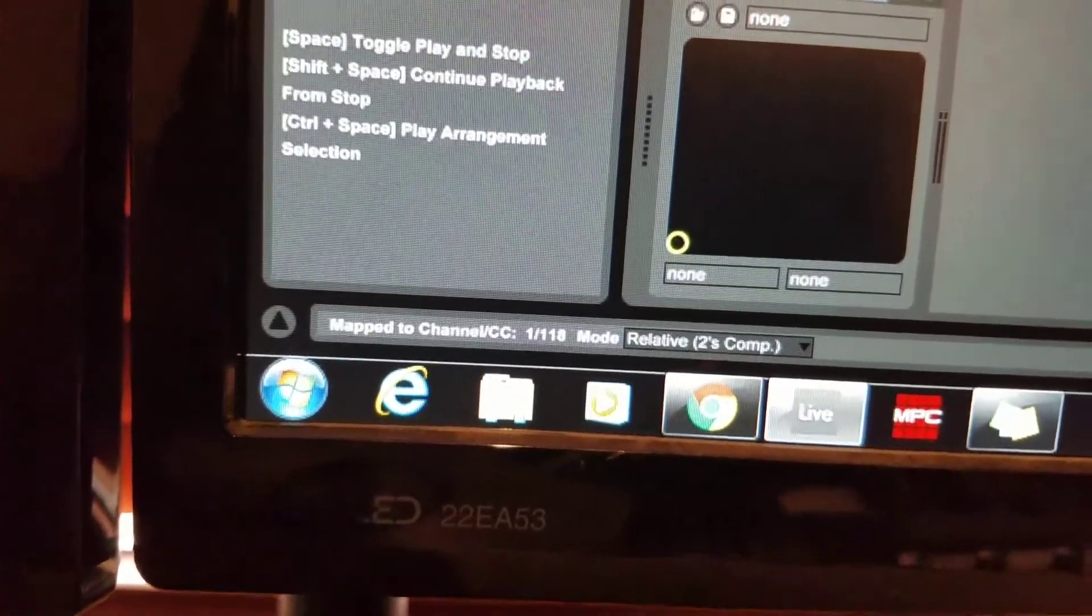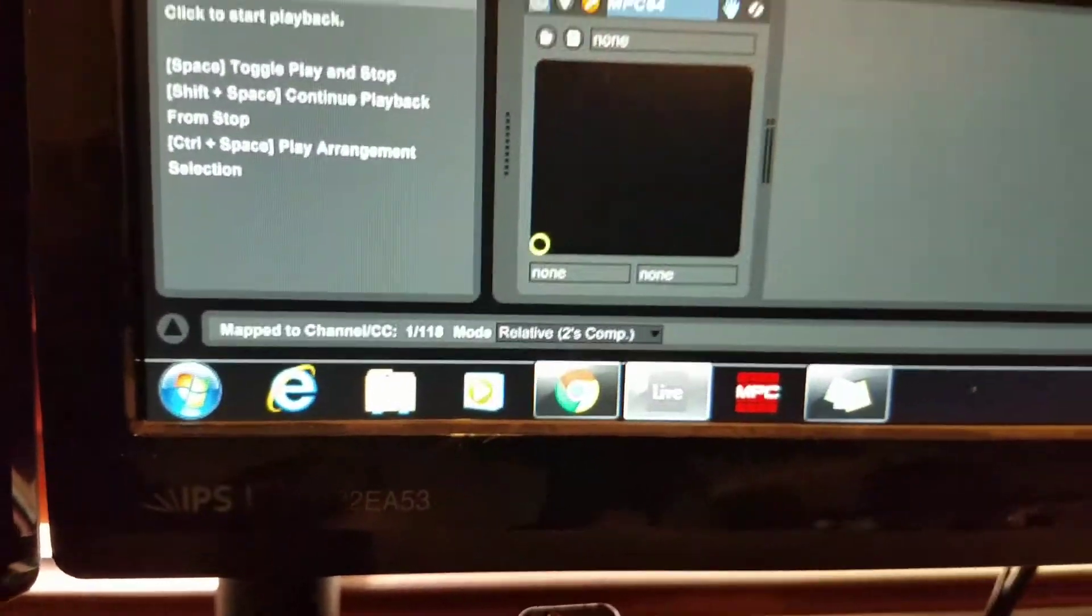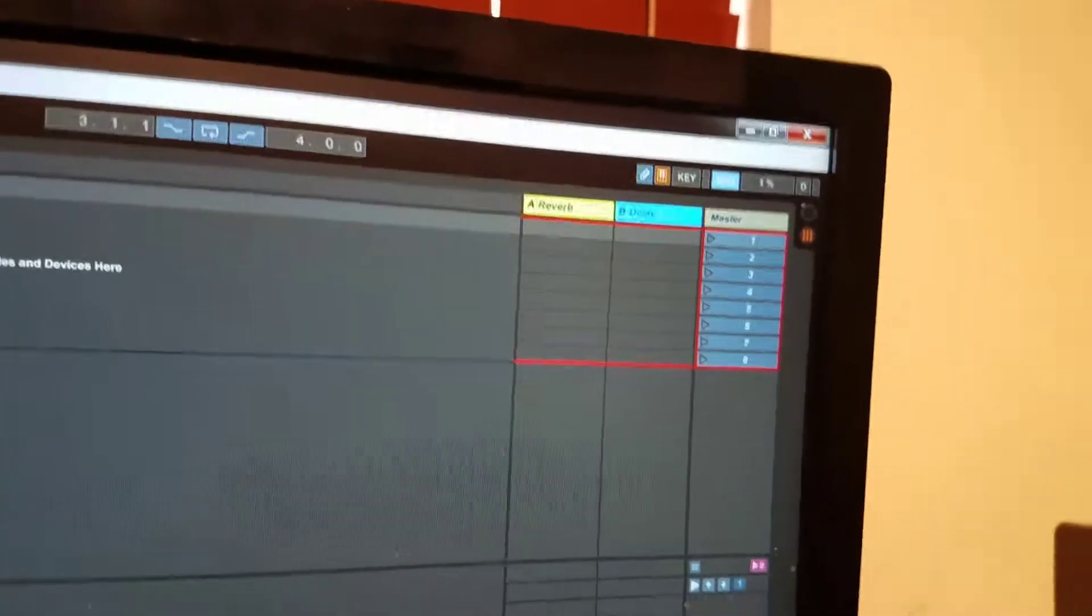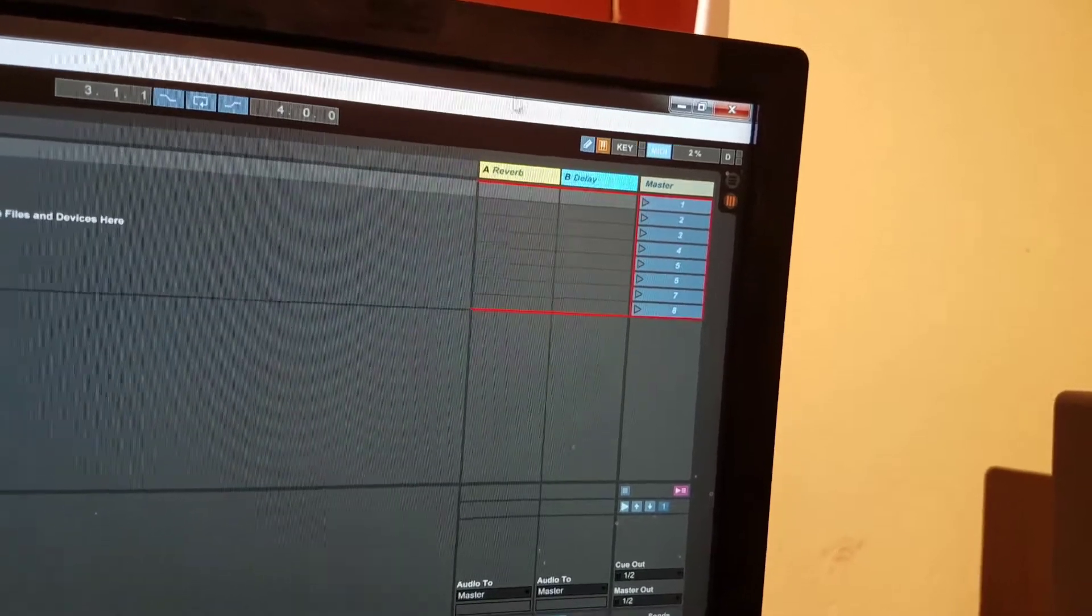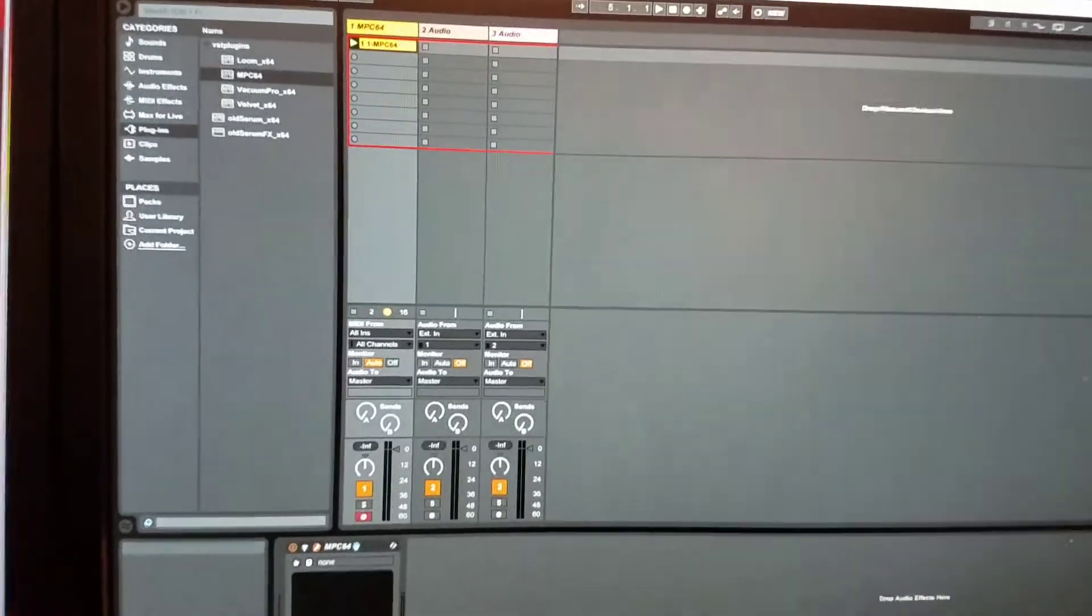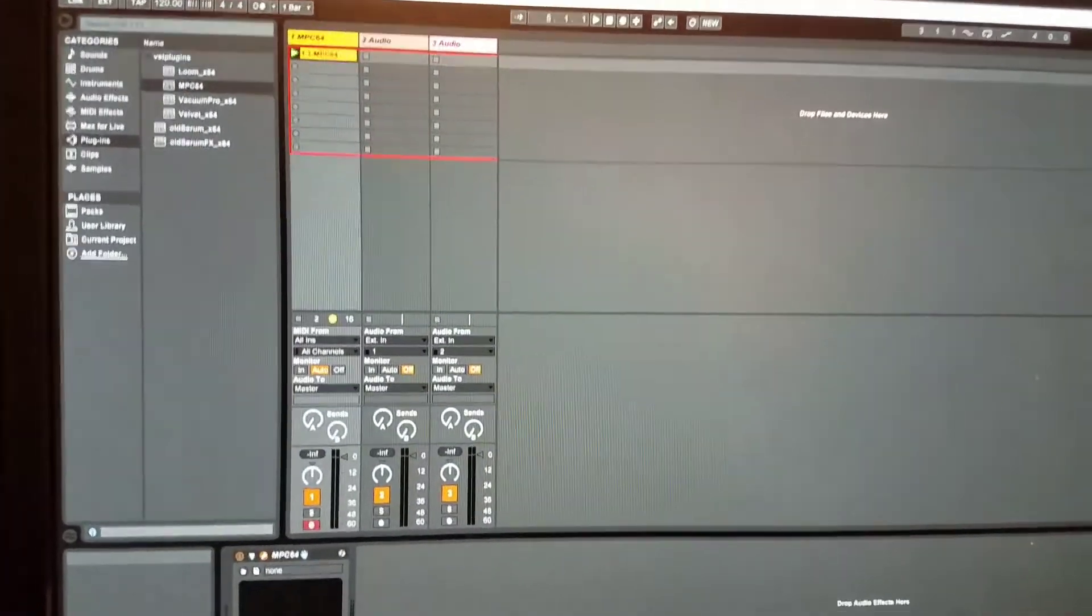Alright, now once you've done Relative Comp 2 for all three, you go here, you're done.